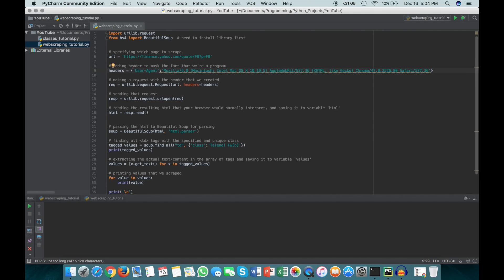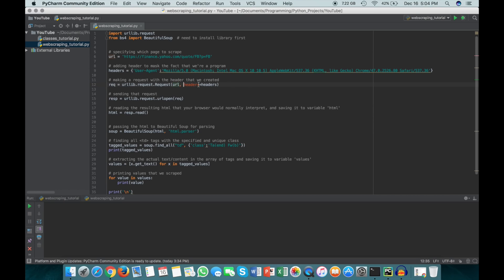The next thing we have to do is actually make the request that we want to send to the website. To do that, you just do urllib.request.Request, pass in the URL that we want to visit, and then we also pass in the header that we made in this step here into this headers argument.